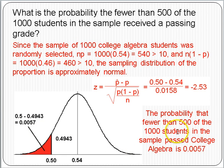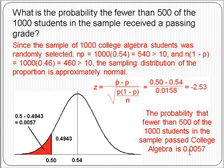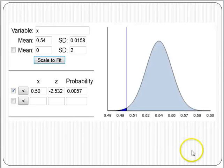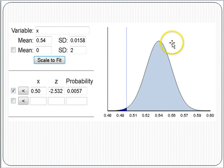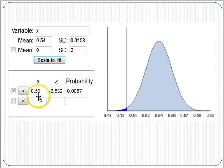So the probability that fewer than 500 of the students in the sample passed College Algebra is 0.0057 — quite small. To check this work using the Rossman-Chance normal applet: the mean is 0.54, the standard deviation is 0.0158, the value of interest is 0.5, giving a z-score of negative 2.53, and a probability of 0.0057.